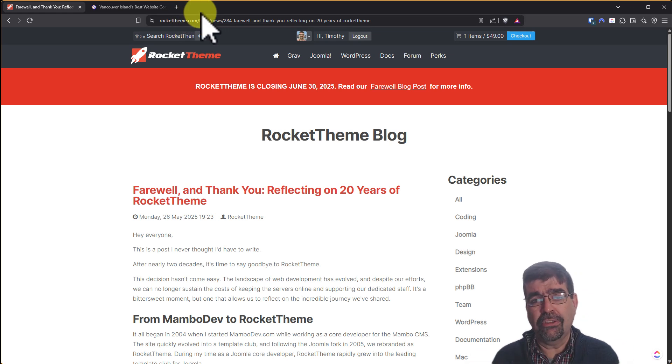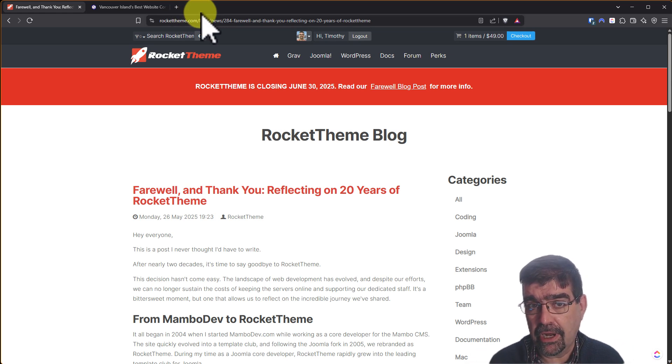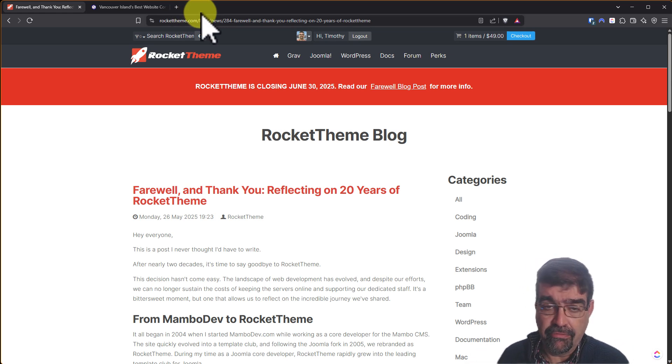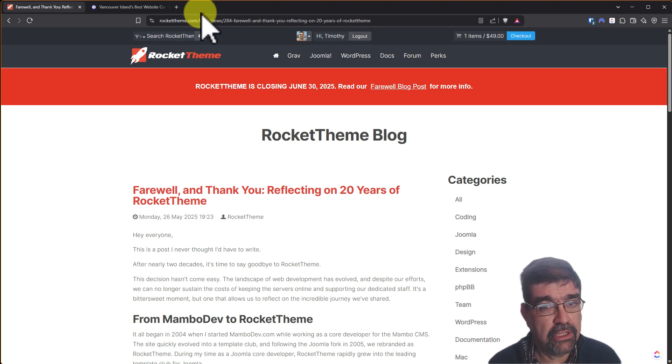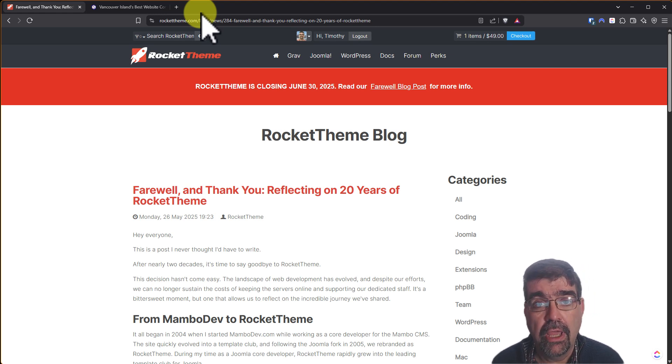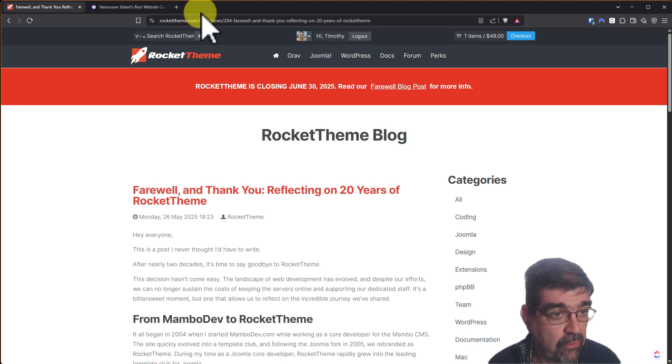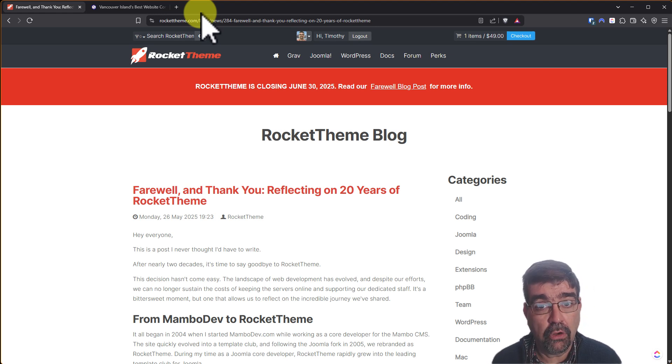So what does this mean for maintaining your site? If you have a RocketTheme framework template that you're using or Gantry or RocketTheme extensions, which are already discontinued and not available for Joomla 4.